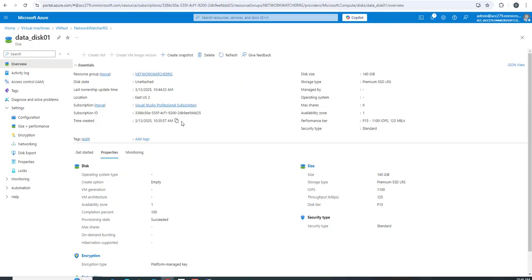You can monitor unattached disks using Azure Advisor to optimize your cost. If a disk is not attached, it's not being used but you're still getting charged for it. These are some of the best practices you can use in your production environment.